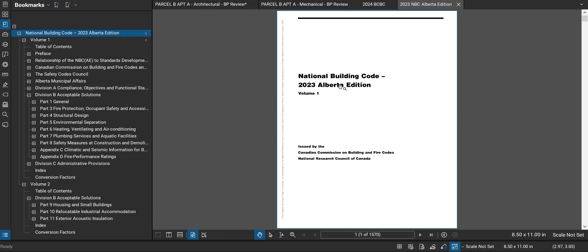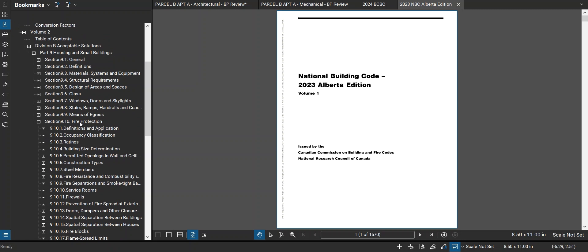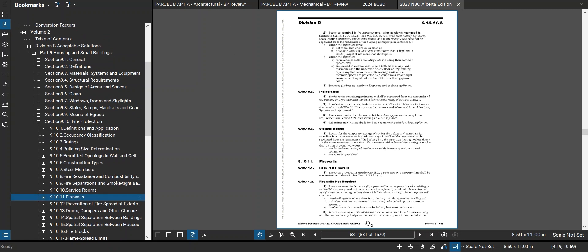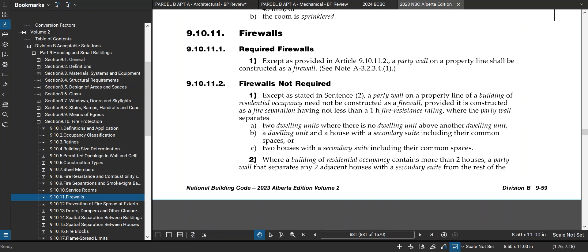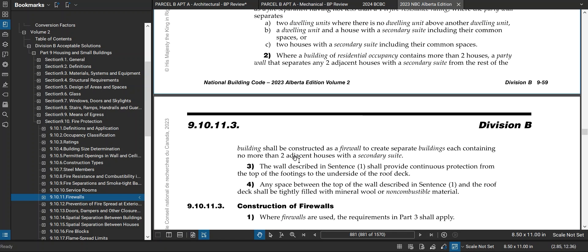I went digging to find that answer. I was looking in the previous version of the building code, but I'll go to the Alberta edition 2023 since we're using that now. These are Part 9 buildings, so I'm going into Volume 2, Part 9, fire protection, and finding the firewall section. Section 9.10.11.2 is where we want to go. Sentence 2 says: a building of residential occupancy that contains more than two houses — a party wall that separates any two adjacent houses with secondary suites from the rest of the building shall be constructed as a firewall, to create separate buildings each containing no more than two adjacent houses with secondary suites.